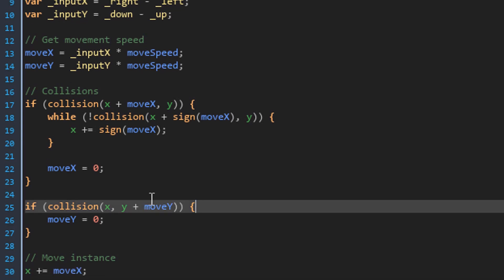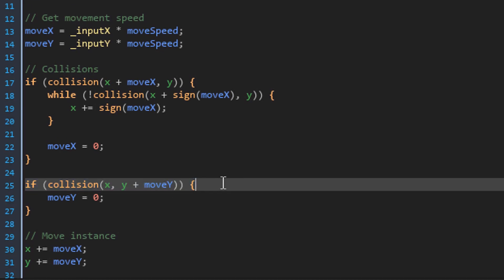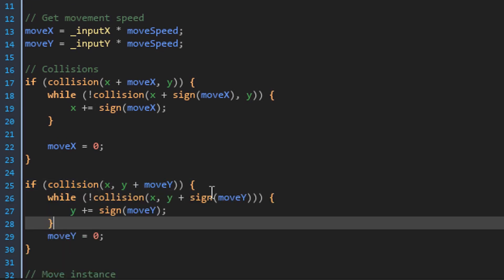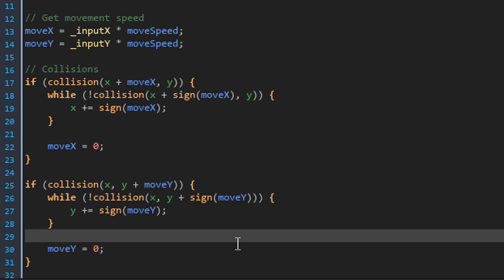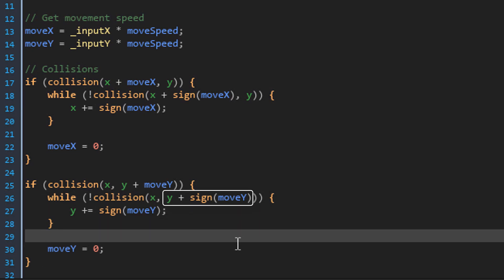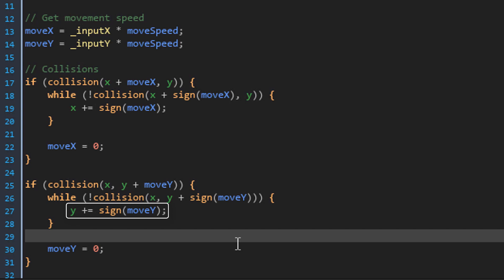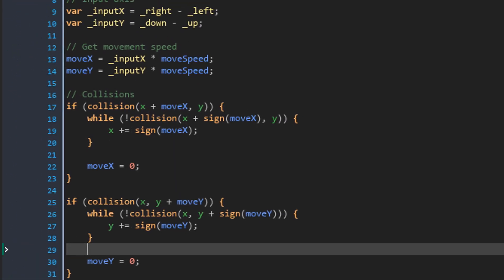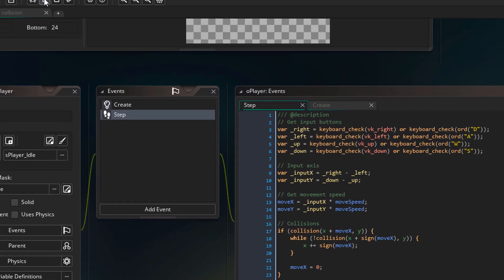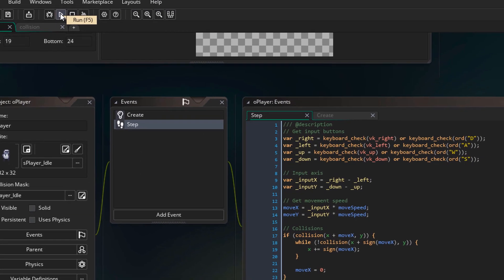Now we can do the same for the Y axis. So I'll add this here. As you can see, it's the same logic but on the Y axis. The collisions are checked on the Y axis with the sign of move y and it moves on the Y axis as well. Now let's run the game and test the new code.